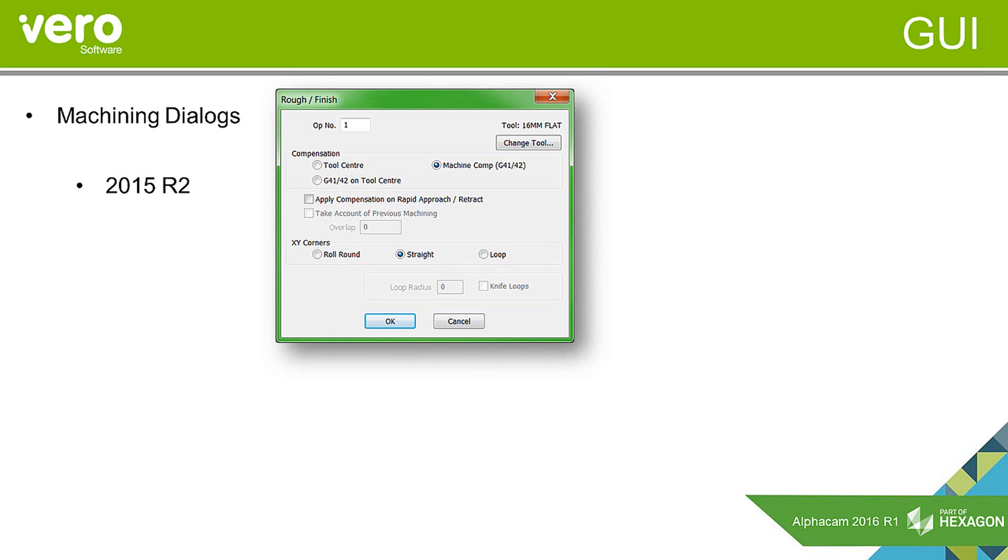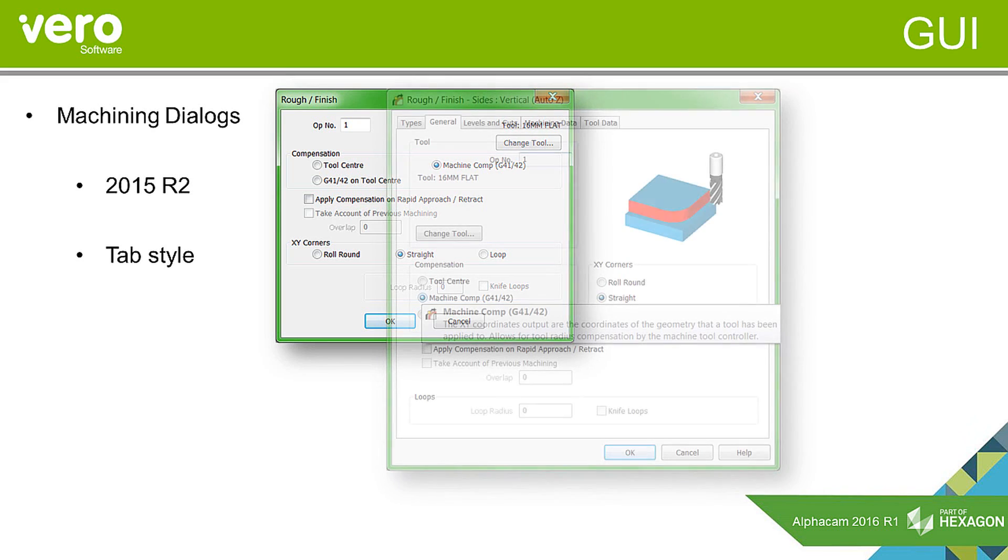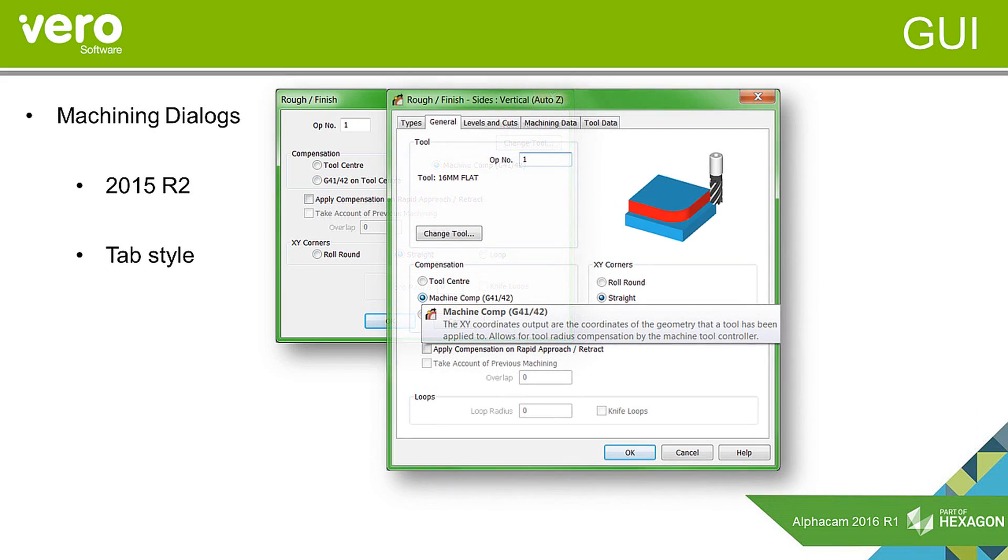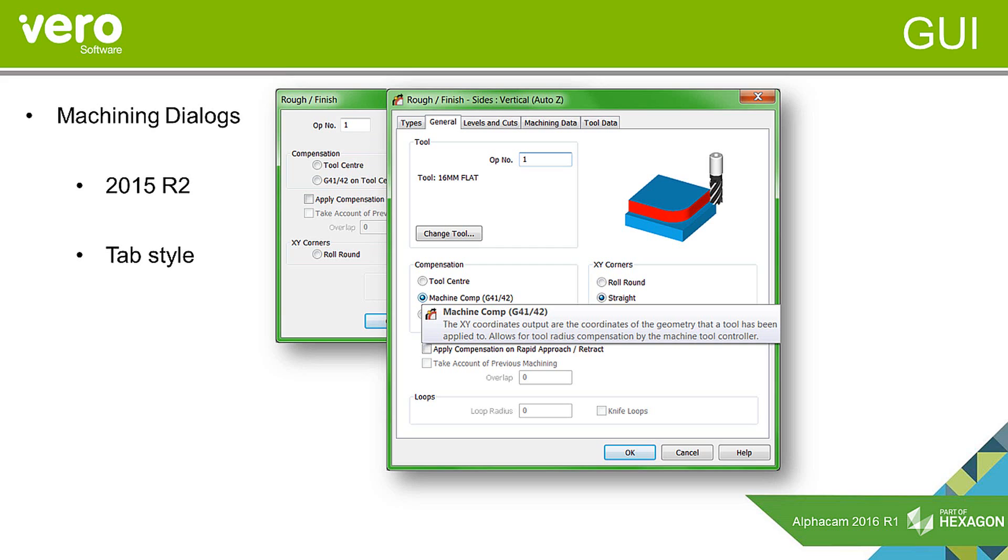What we have done for 2016 R1 is freshen this up and we have introduced a different style. We have now introduced a tabbed style dialog. As you can see we have the tabs along the top where you basically click into each tab and set all the values and then when you are happy with all of the values in every single tab you then click OK to go and select your geometries to create the operation.